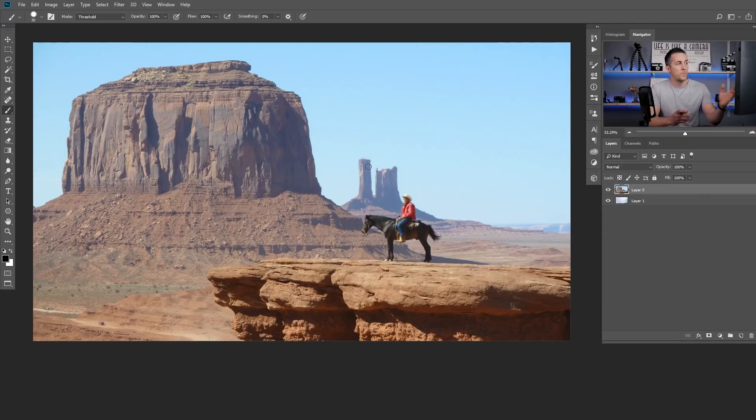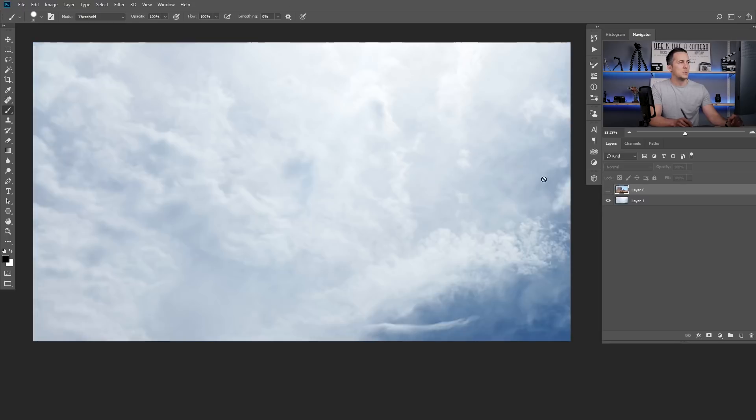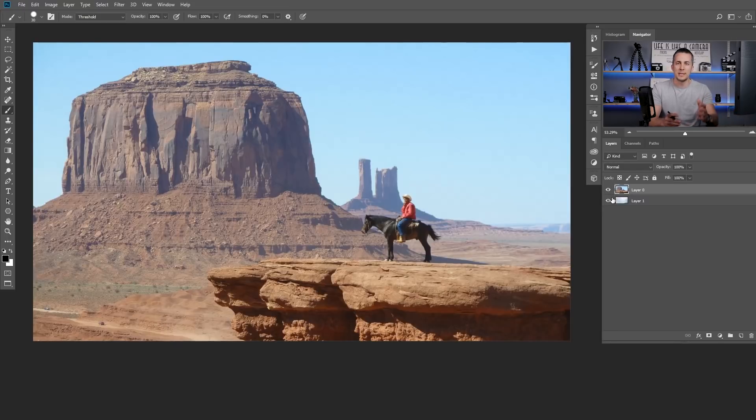For example here I want to replace this boring sky with this one, a little bit more interesting. To do that I need to make the selection of the sky, then create a layer mask or erase that sky and replace it with a new one.